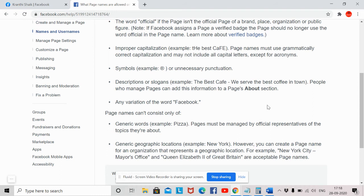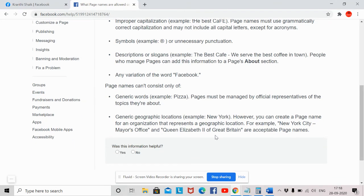Any variation of the word 'Facebook' should not be included in your Facebook page name — for example, you should not name a page 'The Best Cafe Facebook.' Page names also can't consist only of generic words, such as 'Pizza,' and must be managed by official representatives. Generic geographic locations like 'New York' are not allowed; however, you can create a page name for an organization that represents a geographic location, such as 'New York City Mayor's Office,' but you should not create a page with just the name 'New York.'